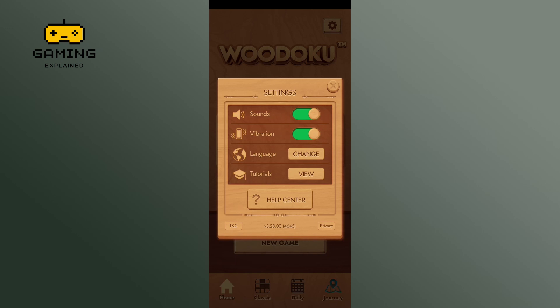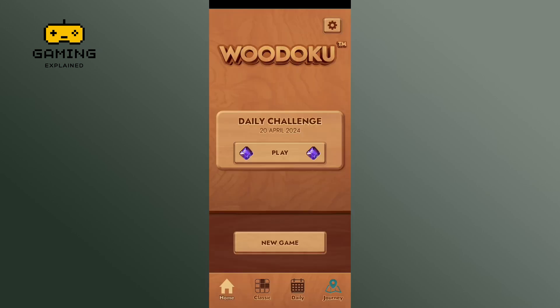When you're done, tap on the cross icon. And that's it. This is how you turn on vibrations on Woodoku.